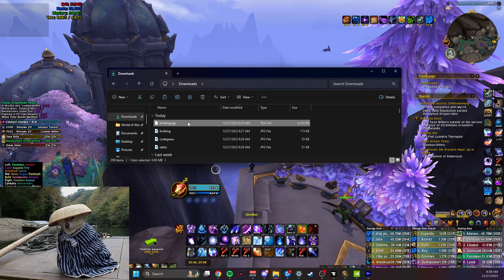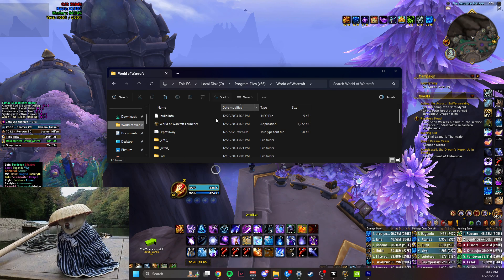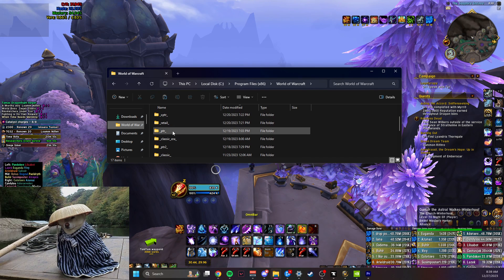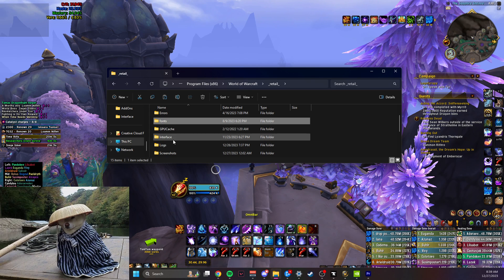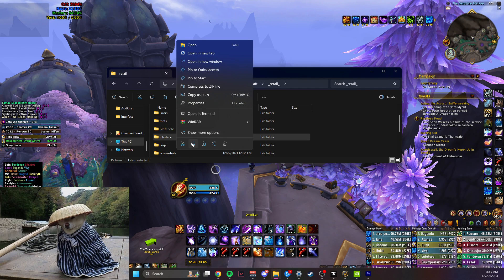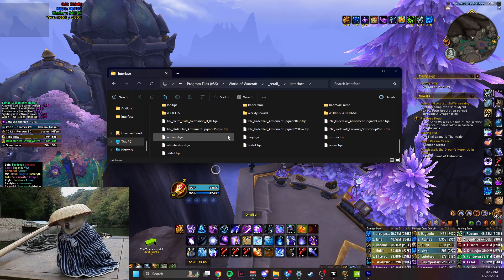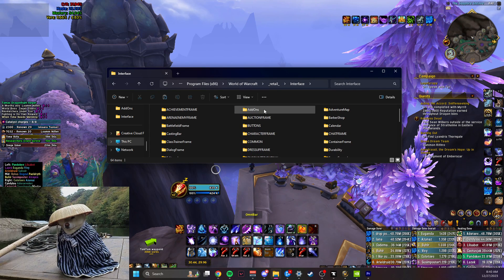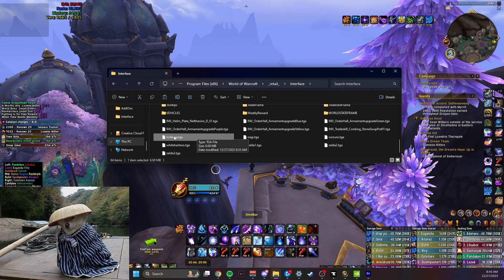This is the file we will be putting in our interface folder — it's a .tga file. What you do is copy it, go to your WoW folder, then Retail, right-click Interface, and paste. It should put it inside your interface folder, alongside your add-ons folder but not inside of the add-ons folder. The file we want is LichKing.tga.